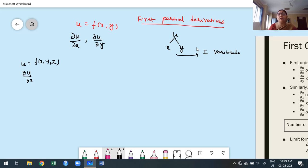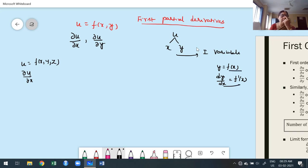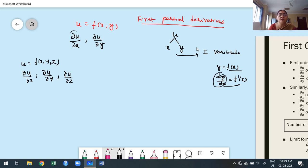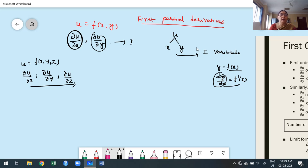For ordinary differentiation, if y is a function of x, the first derivative dy/dx = f′(x) gives only one result because it depends on a single variable. But in partial differentiation, since the function depends on more than one variable, we find derivatives with respect to x, y, and z — each of order one. Therefore these are first order partial derivatives. The number of first order partial derivatives equals the number of independent variables.